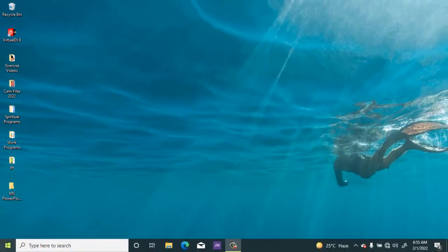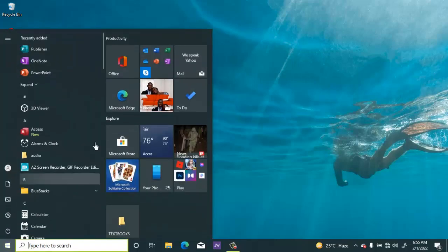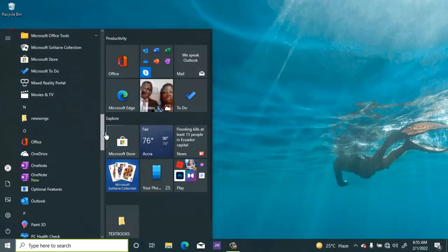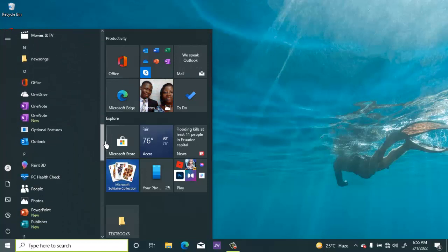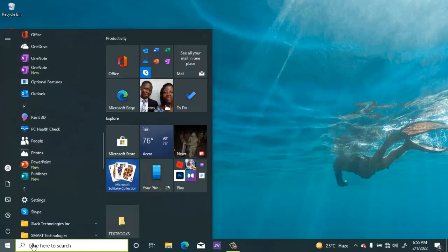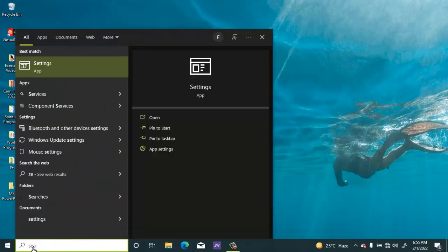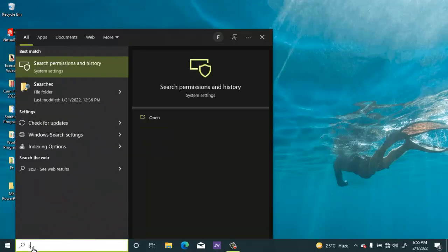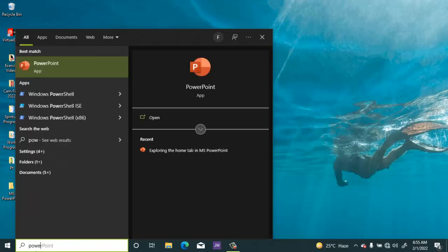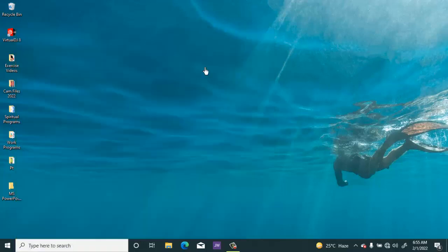So to get started let's go to the start button. Then we can browse and look for PowerPoint, or better still we can search using the search bar here, just type PowerPoint. Then you launch the application.